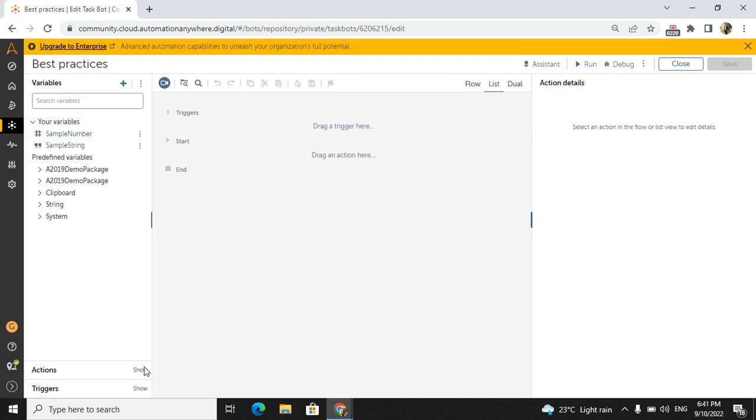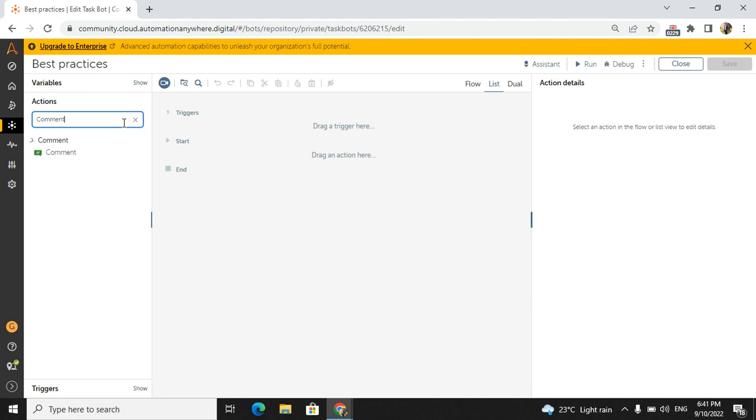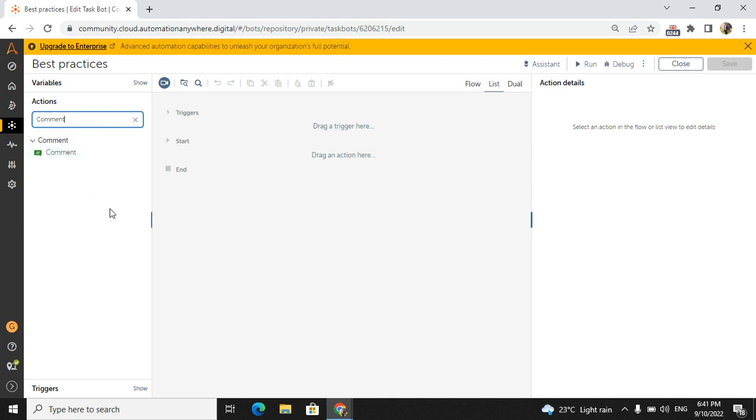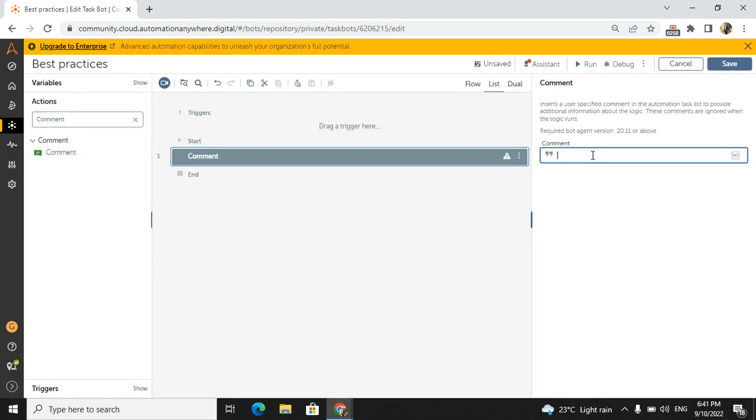Next thing is in the action panel we have two best practices we need to follow. One thing is comment, because our code should be readable for everyone in your company. That's why we have to follow comments. And another practice is step. I will tell you first comment, so everywhere wherever you can insert the comment you should insert like this.